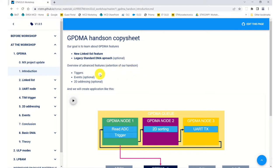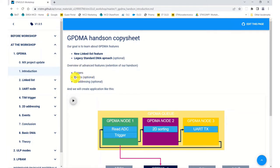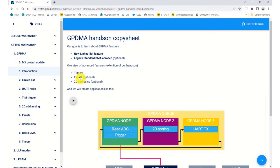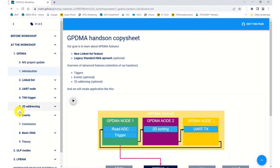There are some extra features in there. I've just noticed a spelling mistake there, so we do have some triggers not tiggers. There are some events and 2D addressing. Depending on how well we get through these items will depend on if we cover all of them today, but they are here in the example so you can go through them all with the hands-on.